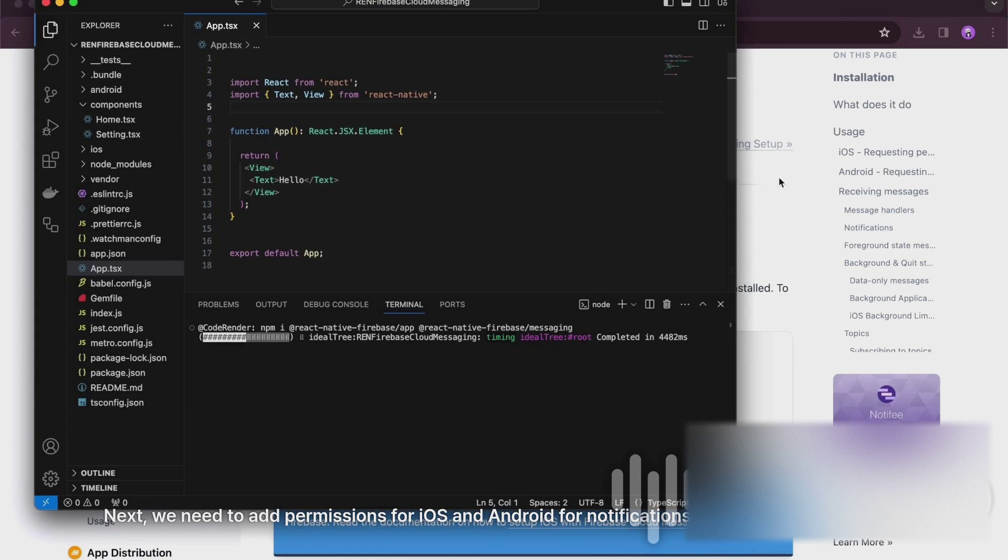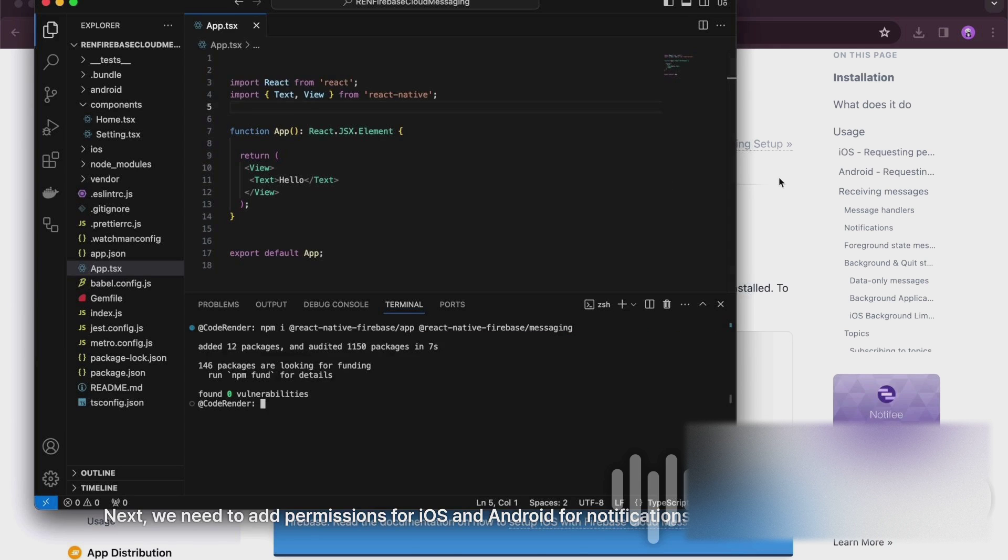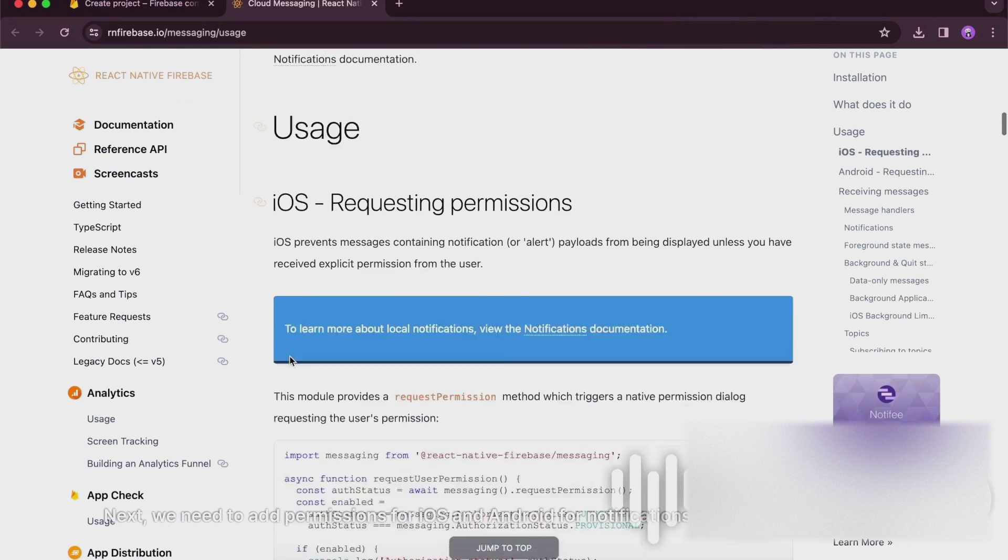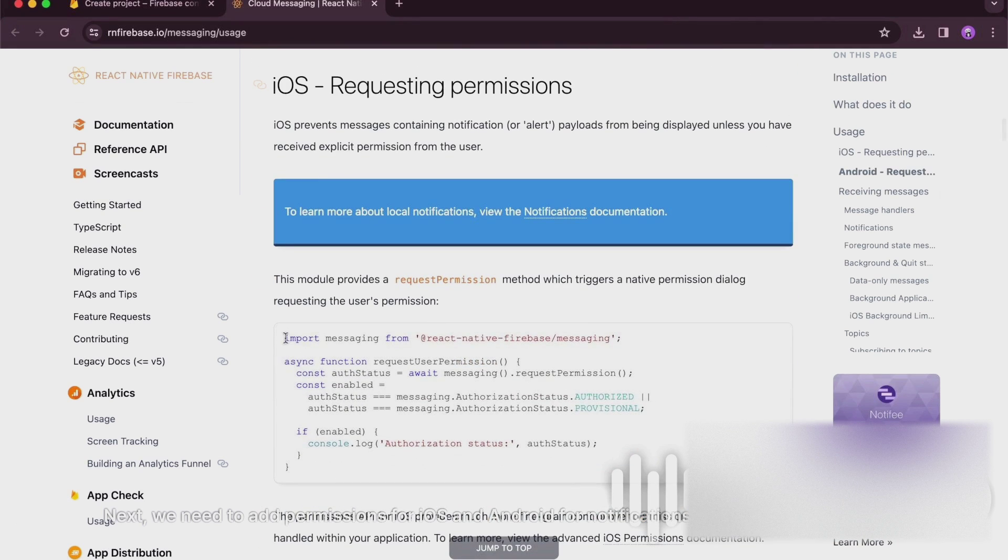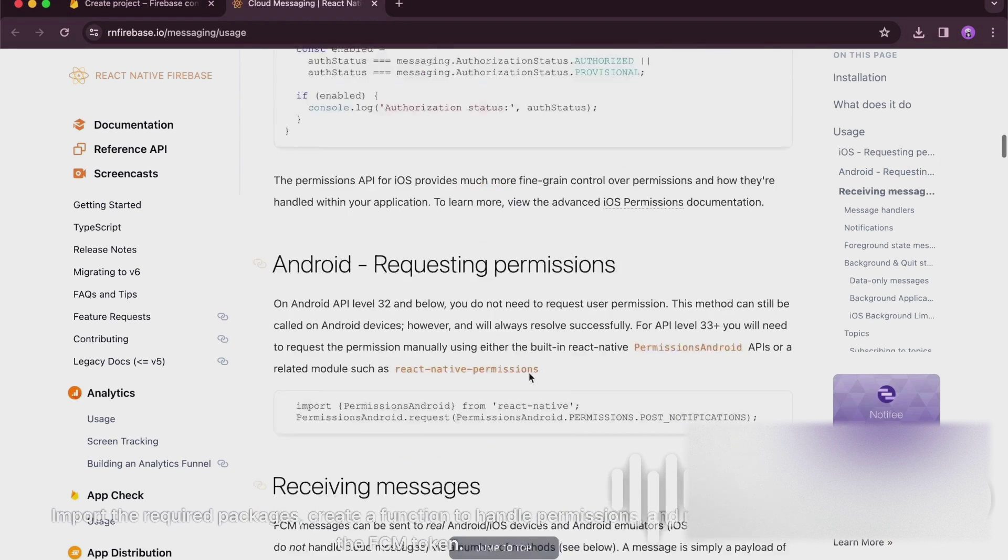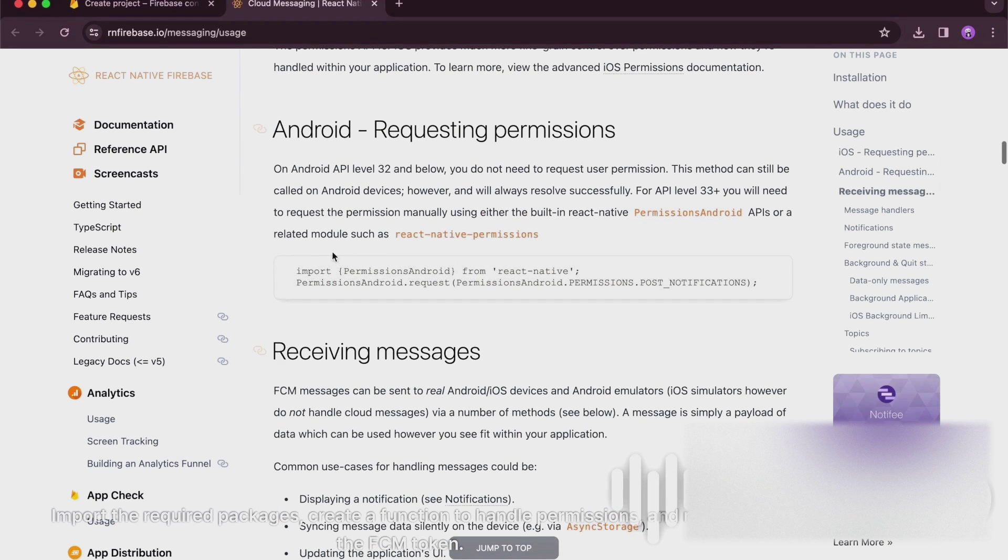Next, we need to add permissions for iOS and Android for notifications. Import the required packages, create a function to handle permissions, and retrieve the FCM token.